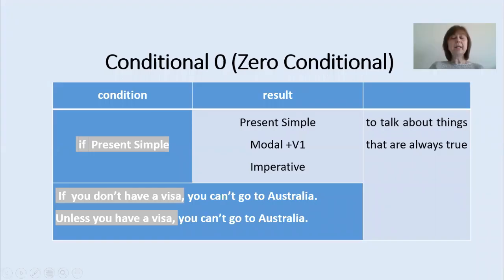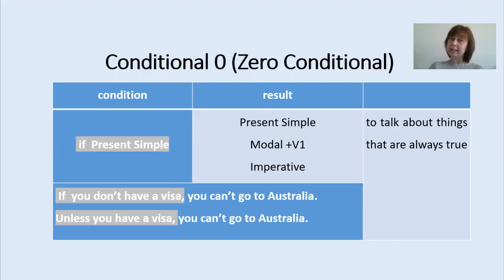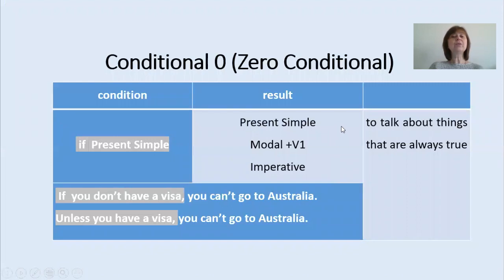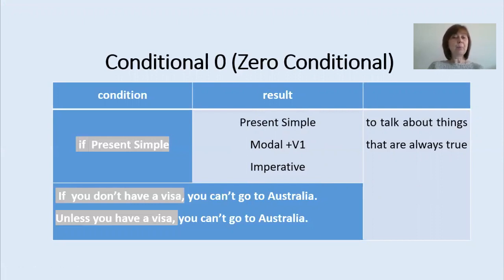In conditional zero, in the if part, we use present simple or present continuous. And in the main clause, we use present simple or a modal verb or an imperative. And we talk about things that are always or usually true.